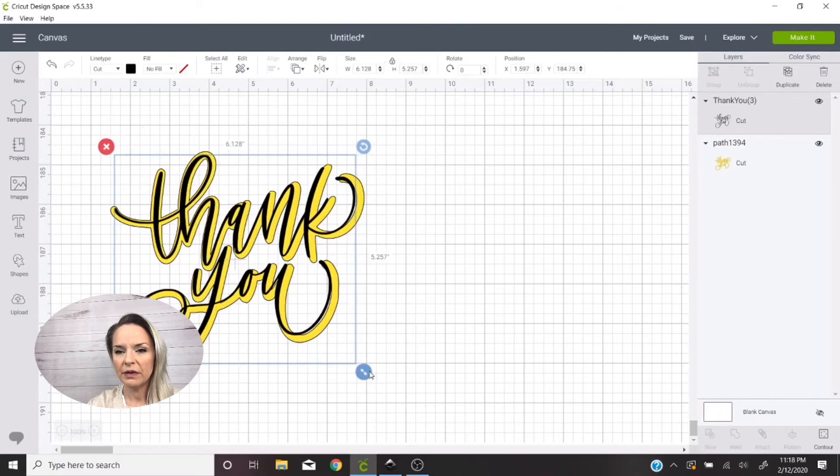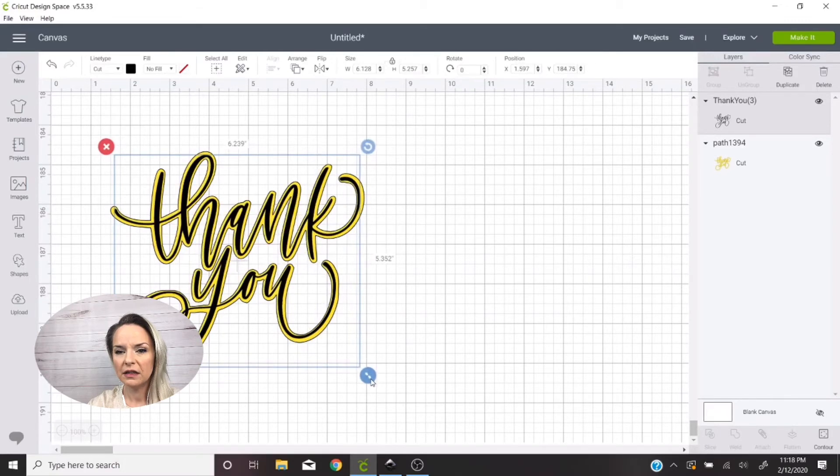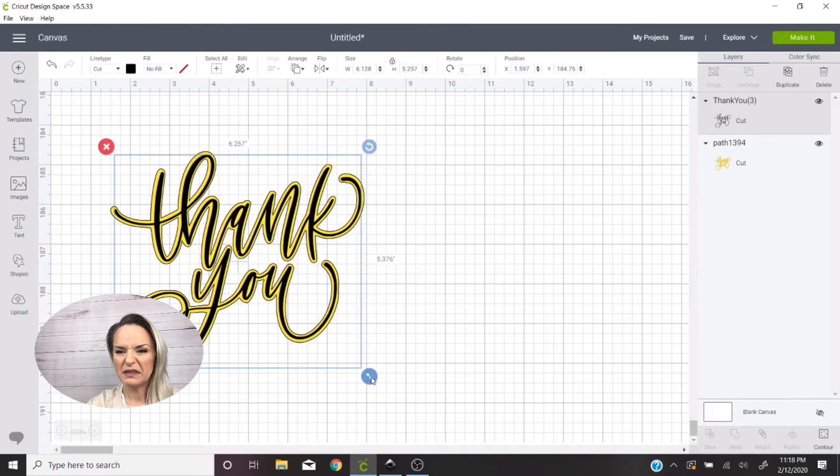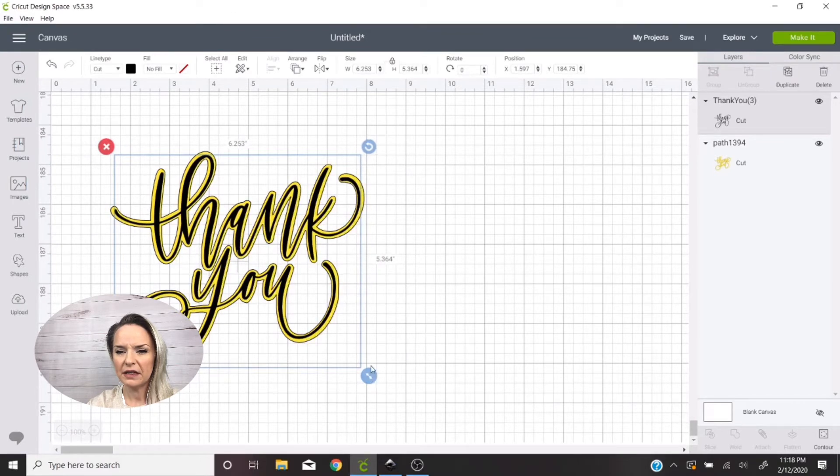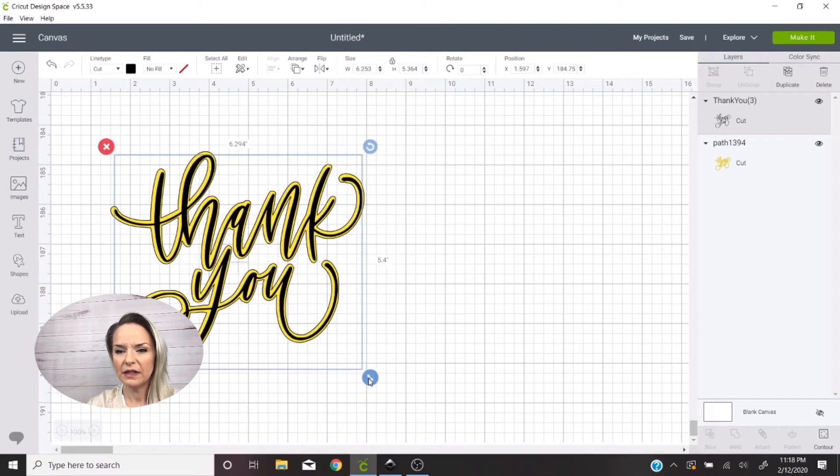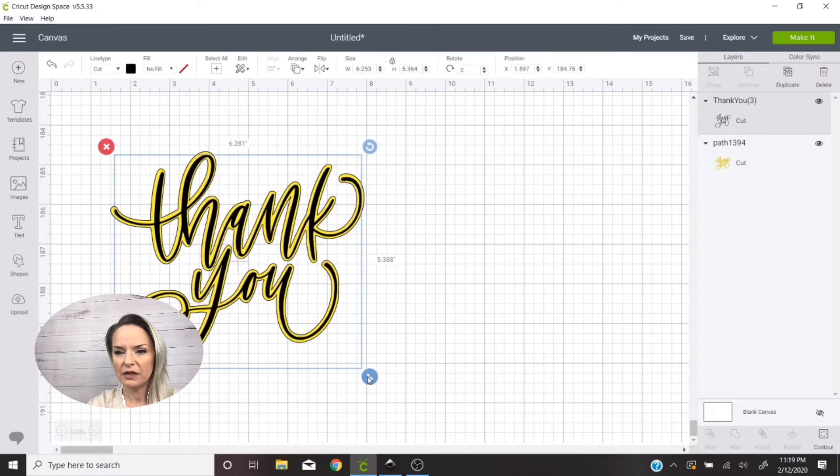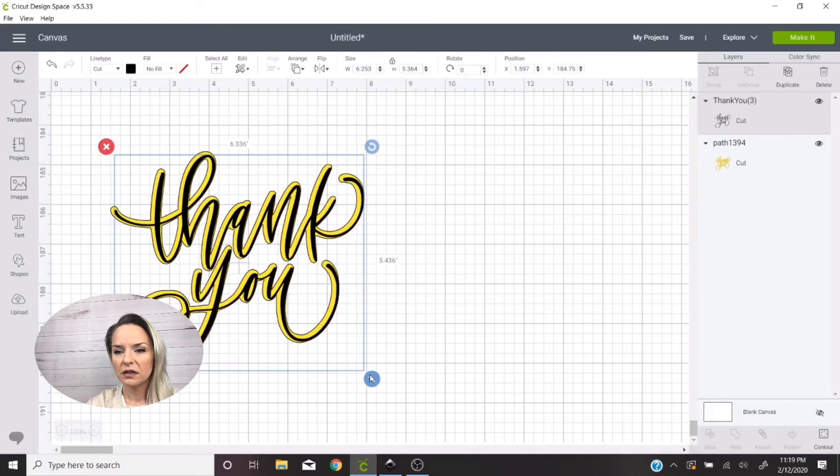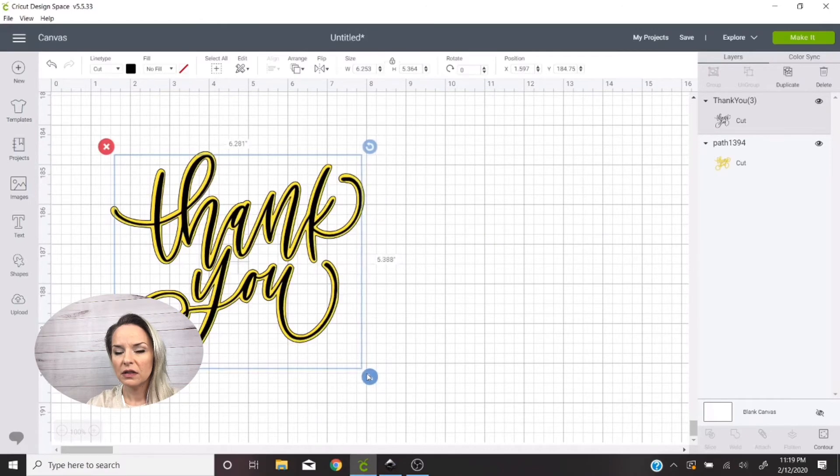And then I'm just gonna place that original image that we started with and I'm just gonna like size it and kind of play with it until it fits within the offset perfectly and I like it and I can make sure that what I did worked.